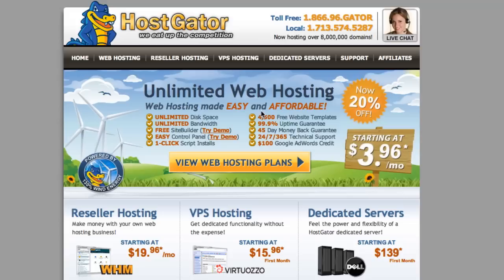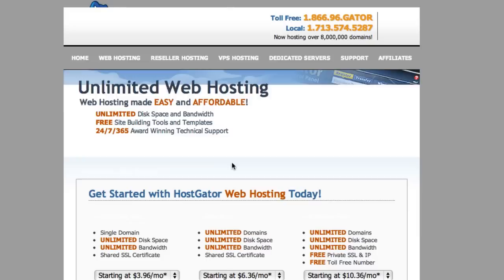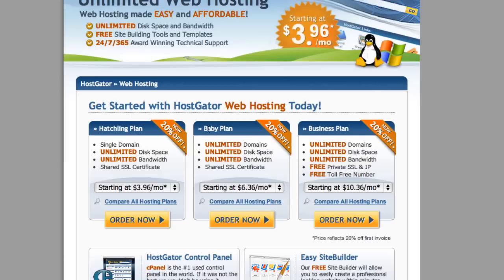So what you want to do is come here to web hosting or this big button 'view web hosting plans.' And what you want is probably the baby plan...